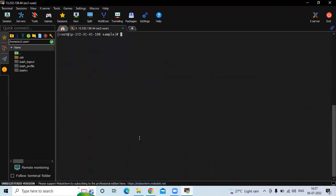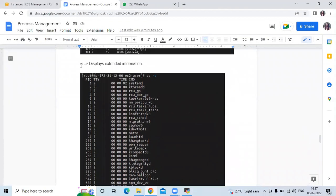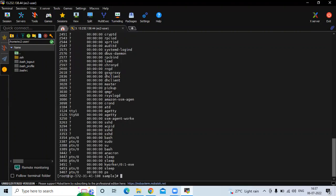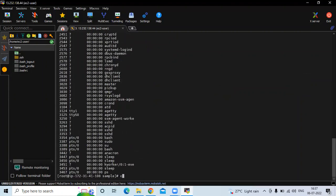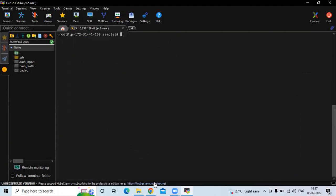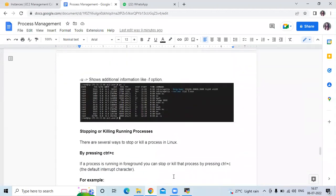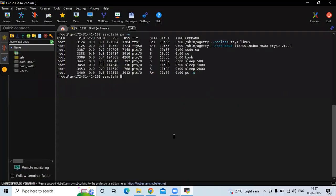Now clear the screen. Then next is ps -e, which displays extended information. Running ps -e will display extended information about Linux processes. Then next and last is ps -u, which will show additional information such as VSZ, RSS, TTY, start time, and command.